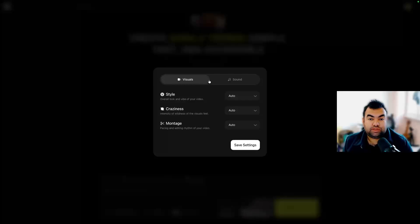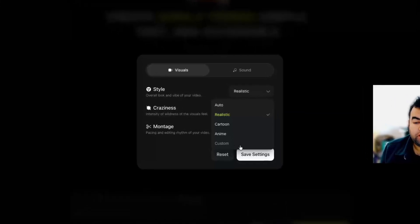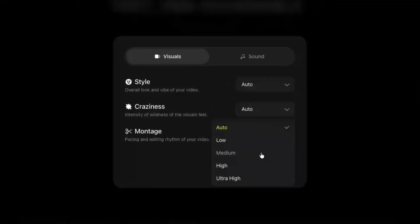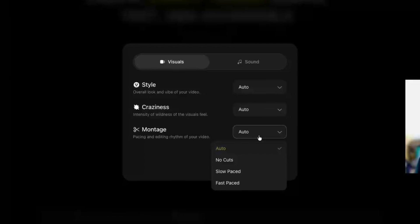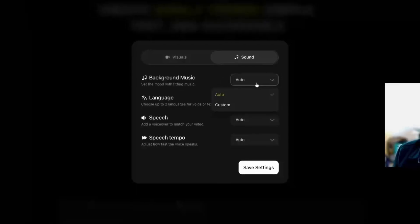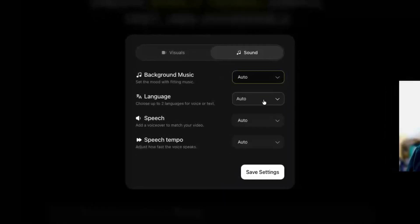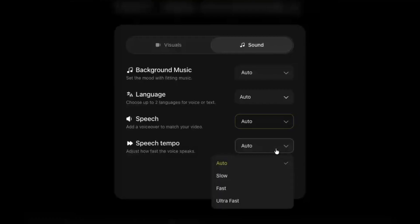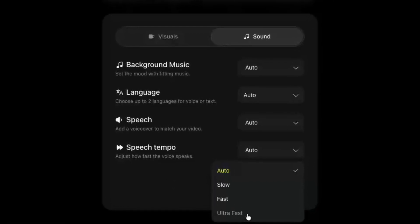There is also an option for visuals and sound. Let's say we choose YouTube and click on visuals and sound — we can define what kind of visual and sound we want. For styling you can choose realistic, cartoon, anime, or custom, where you can write your own style. You can also choose the craziness level — low, medium, high, or ultra high — and how many cuts you want, like speed cut or fast cut. For sound settings, you can select background music or no background music, choose your language, adjust the pace, and set the speaking speed from slow to ultra fast.